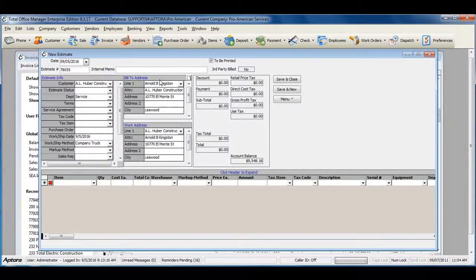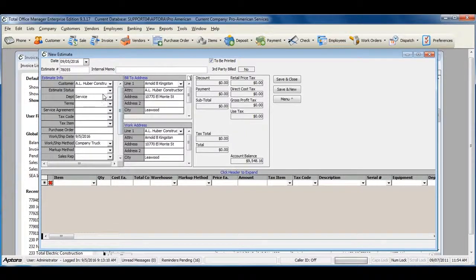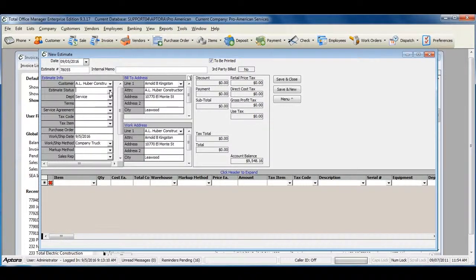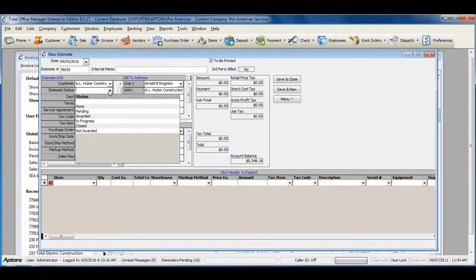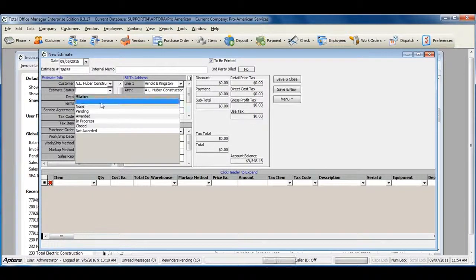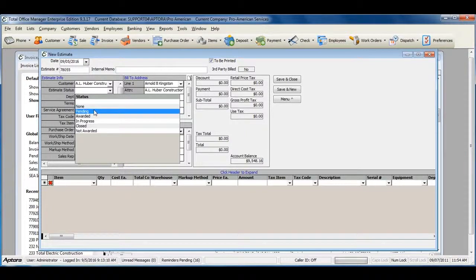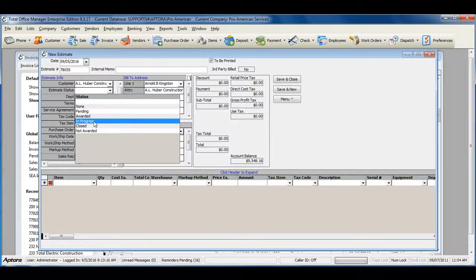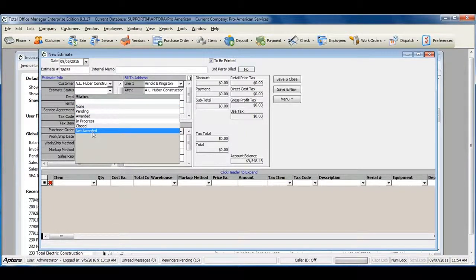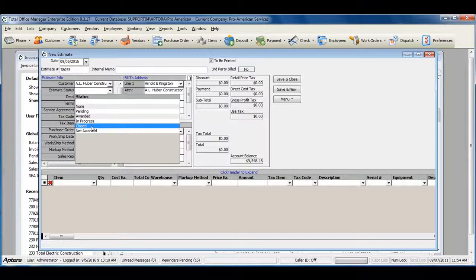When you have completed estimates and the customer has approved the work, you can enter in your estimate status. You can also change your estimate status in the beginning stages to Pending, In Progress, Not Awarded, or Closed.